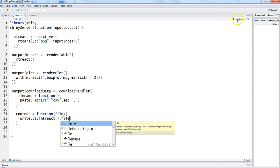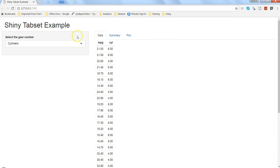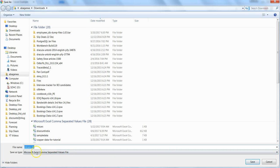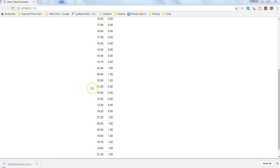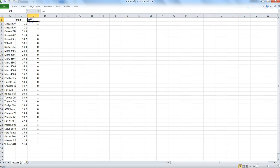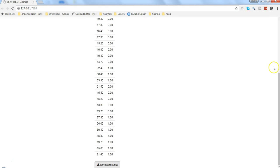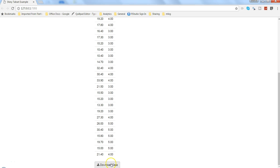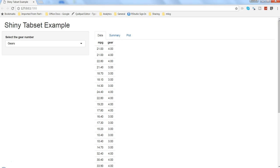Let's run the app and see it in action. We have the cylinders and transmission data. Let's check what file format comes through when we click Download Data. We are now getting a comma-separated file — mtcars.csv. Hitting enter we get the information for mpg and am, where am is the transmission data. Similarly you can filter by gears and download the gears data.